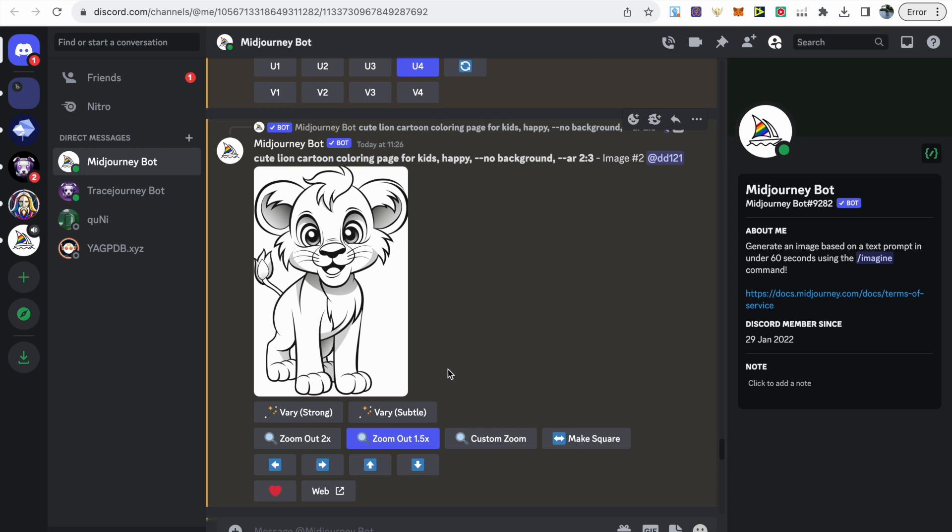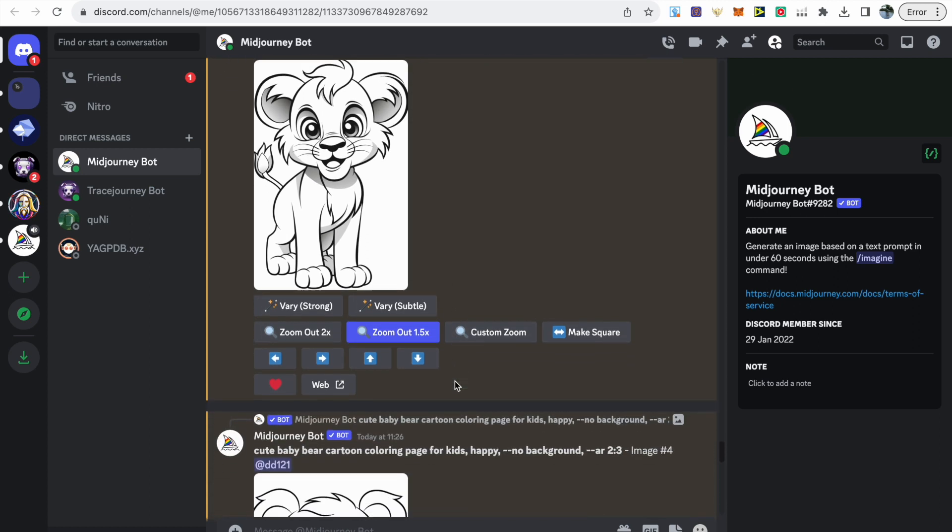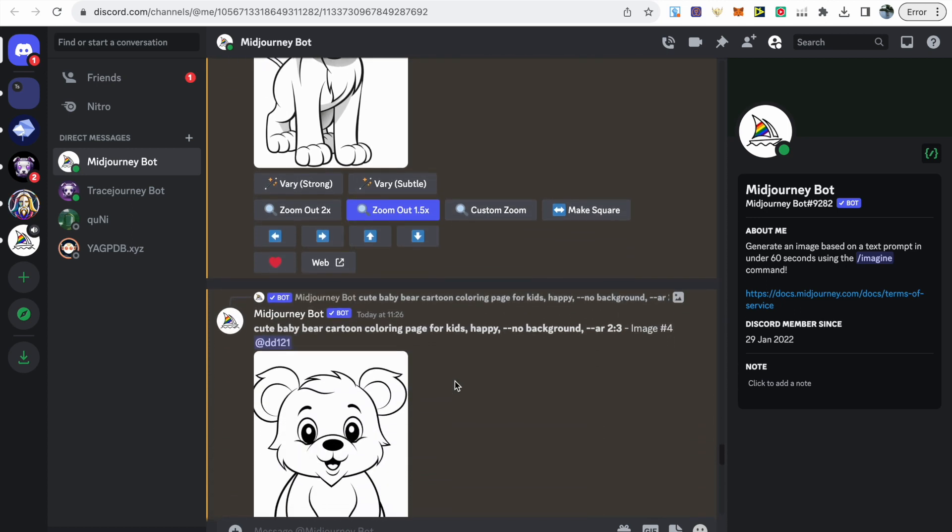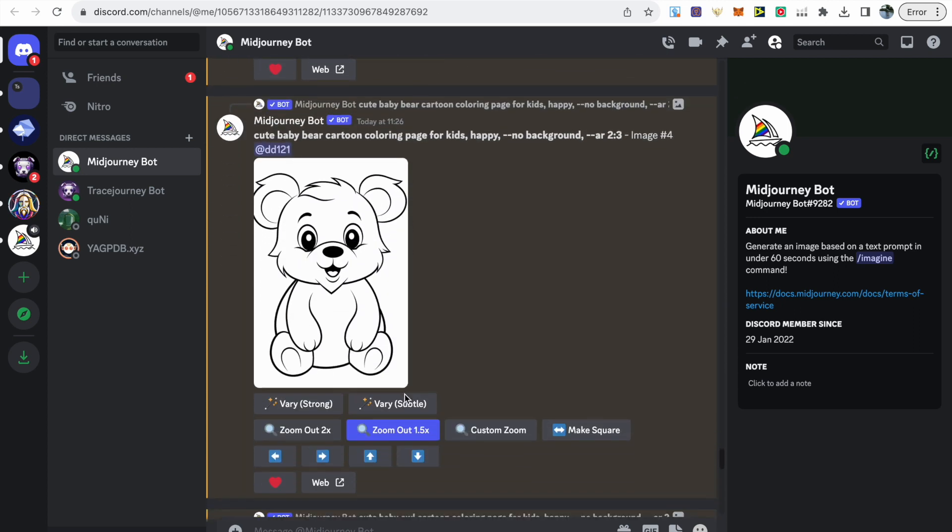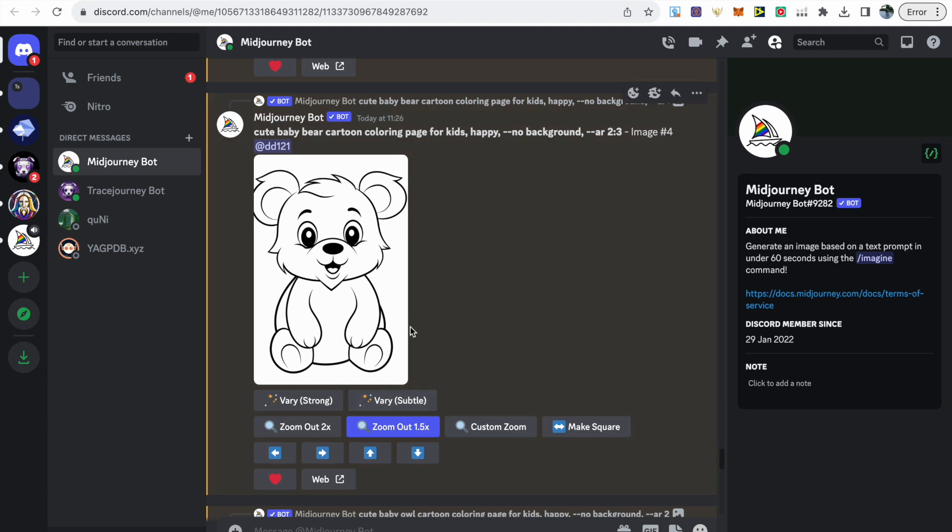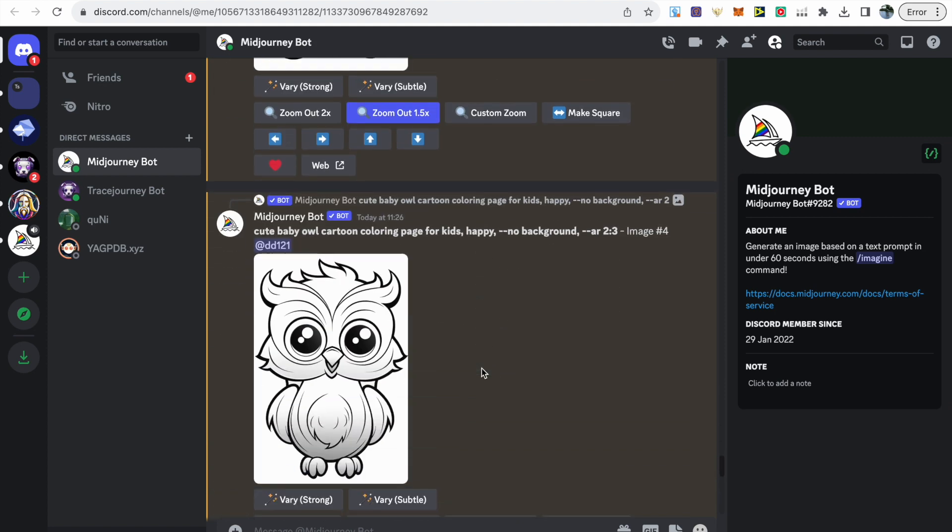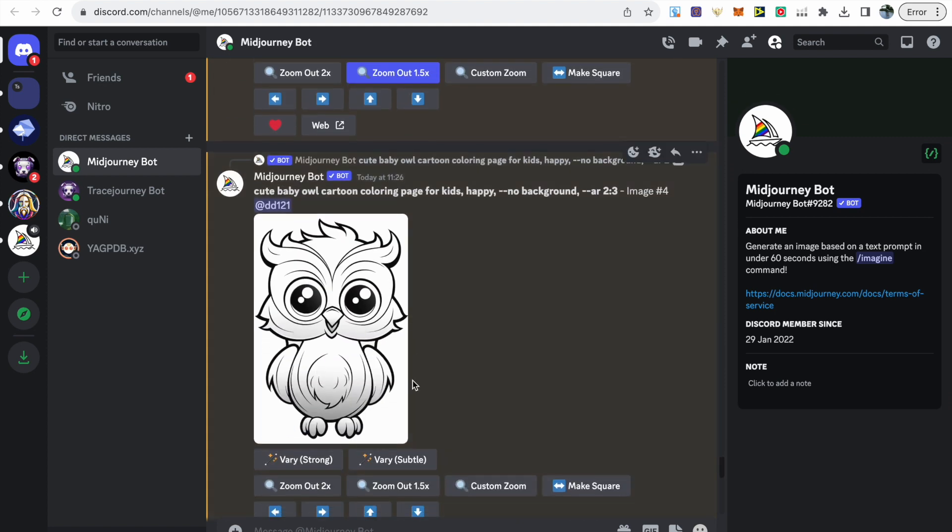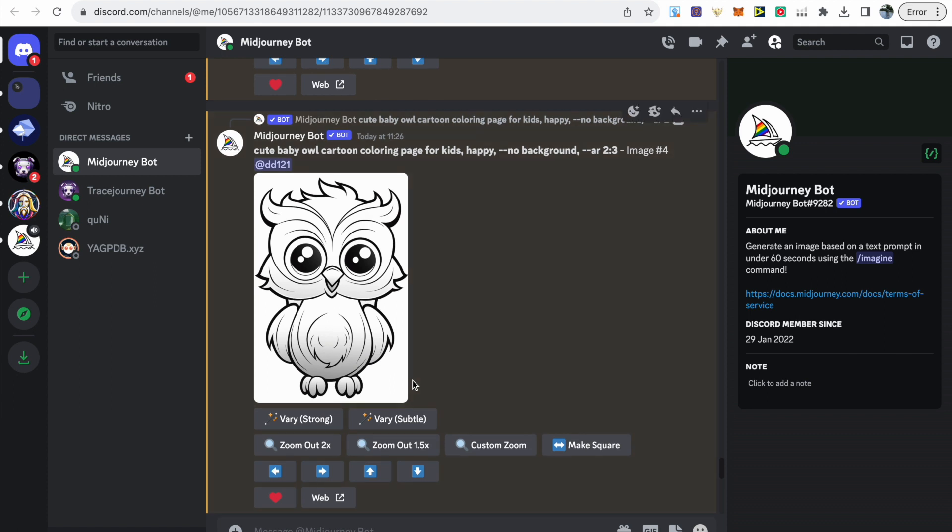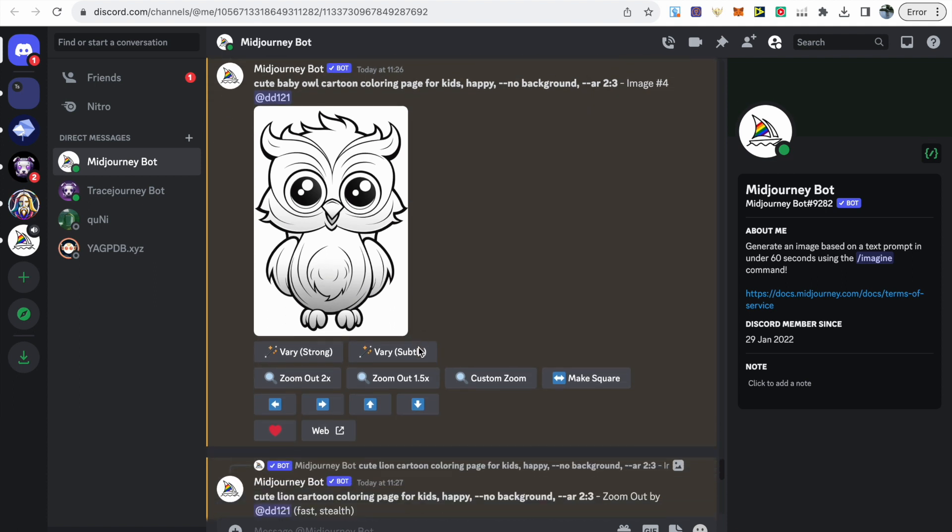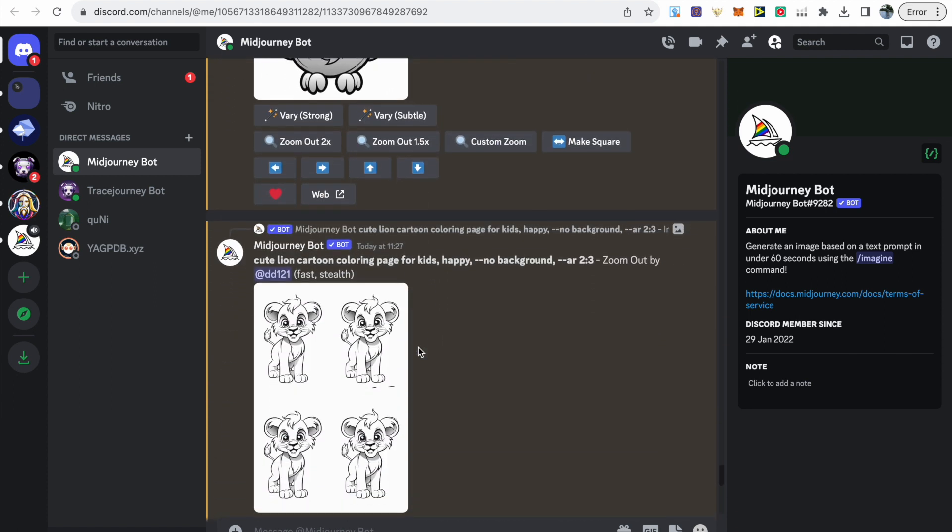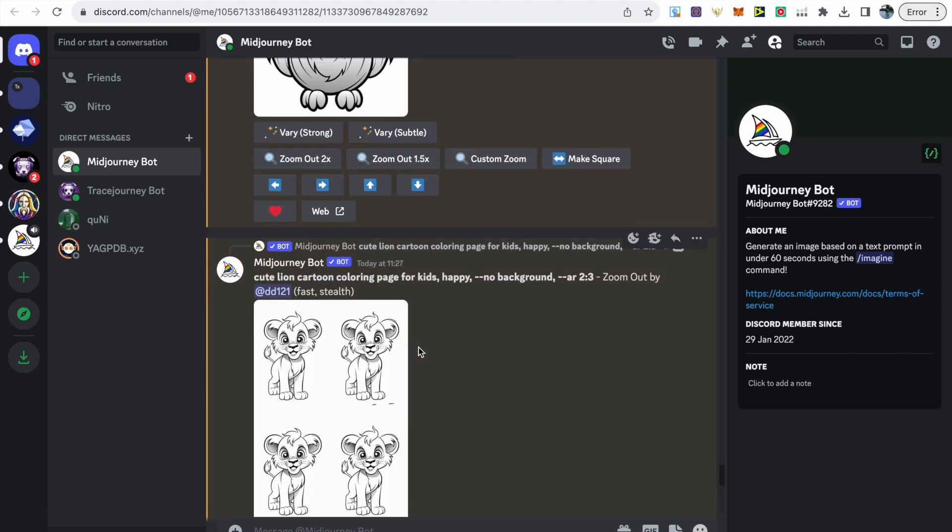What we can do is use the zoom out feature. I clicked zoom out 1.5x. Similar with this bear, there's cutoffs as well. Clicking zoom out resizes the image so we can see it fully without cutoffs.